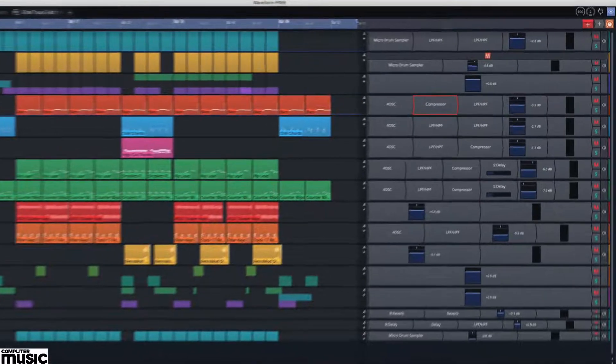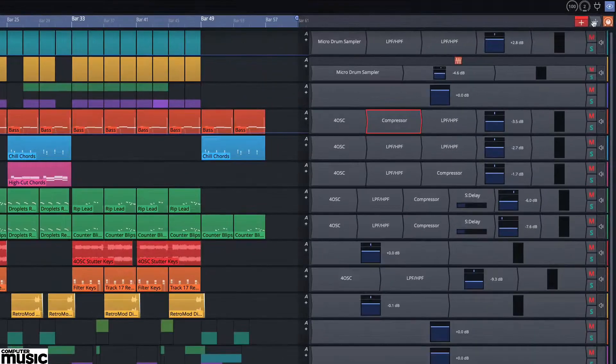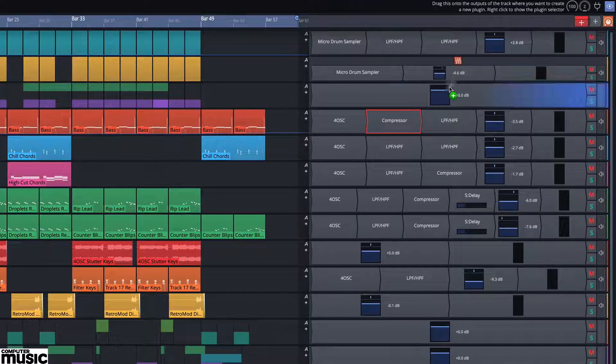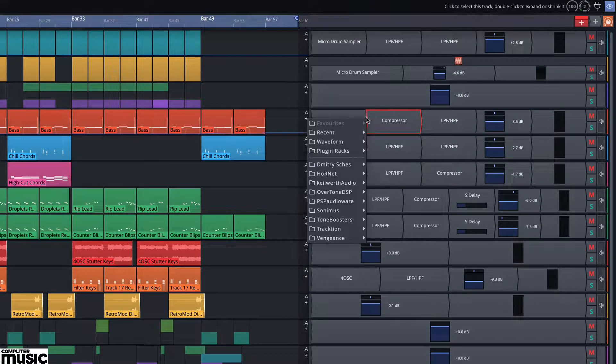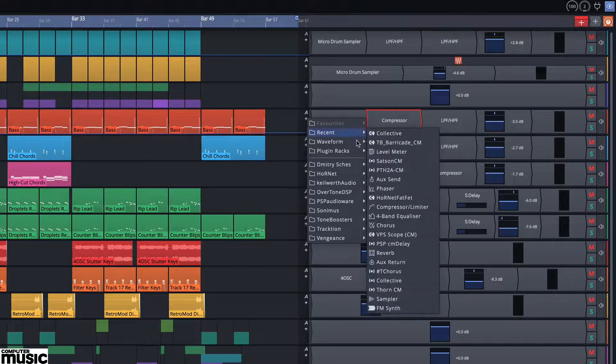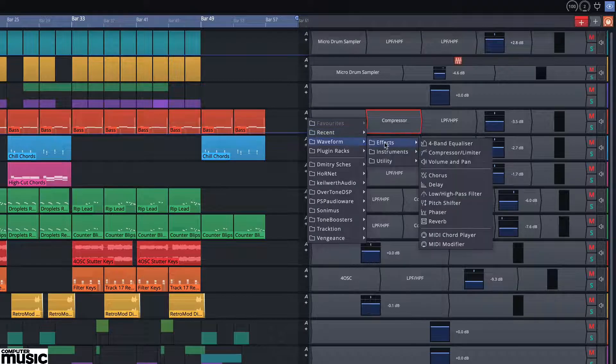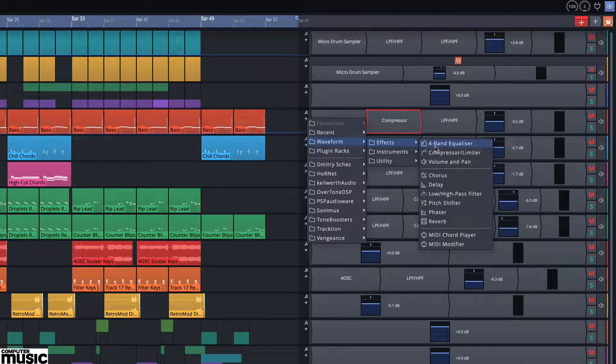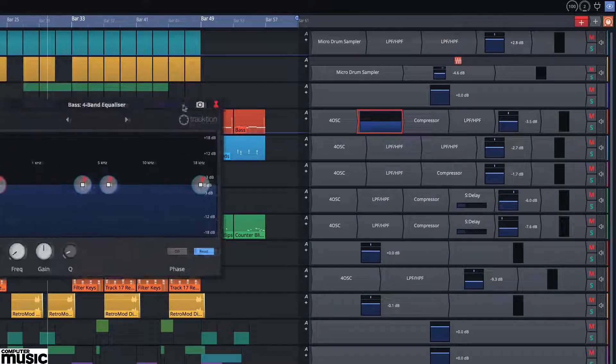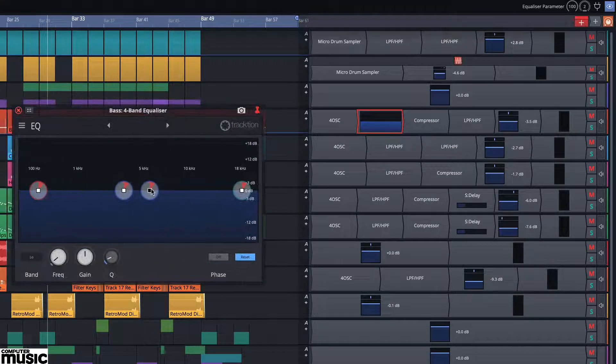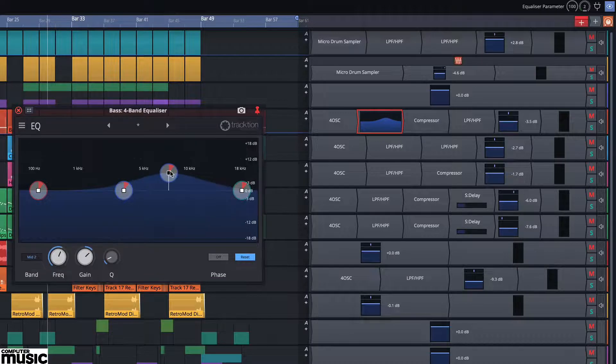To add more plugins, you grab the grey plus plugin object and drag it to the required position on the inline mixer. And a context menu will open so you can choose a plugin.